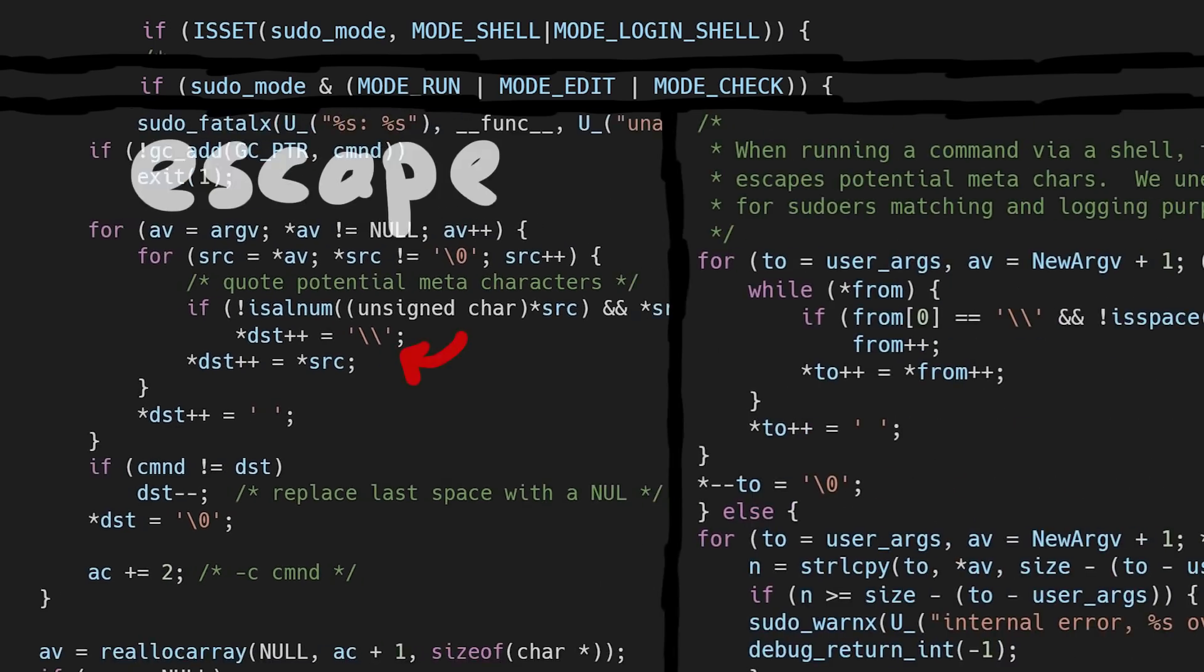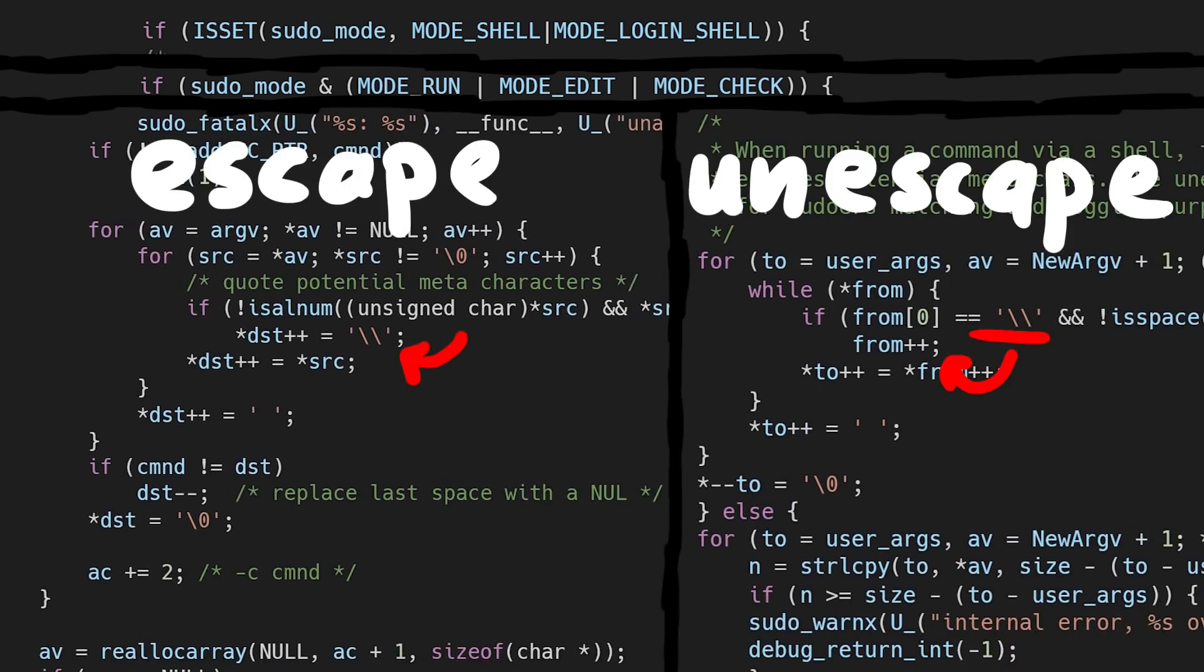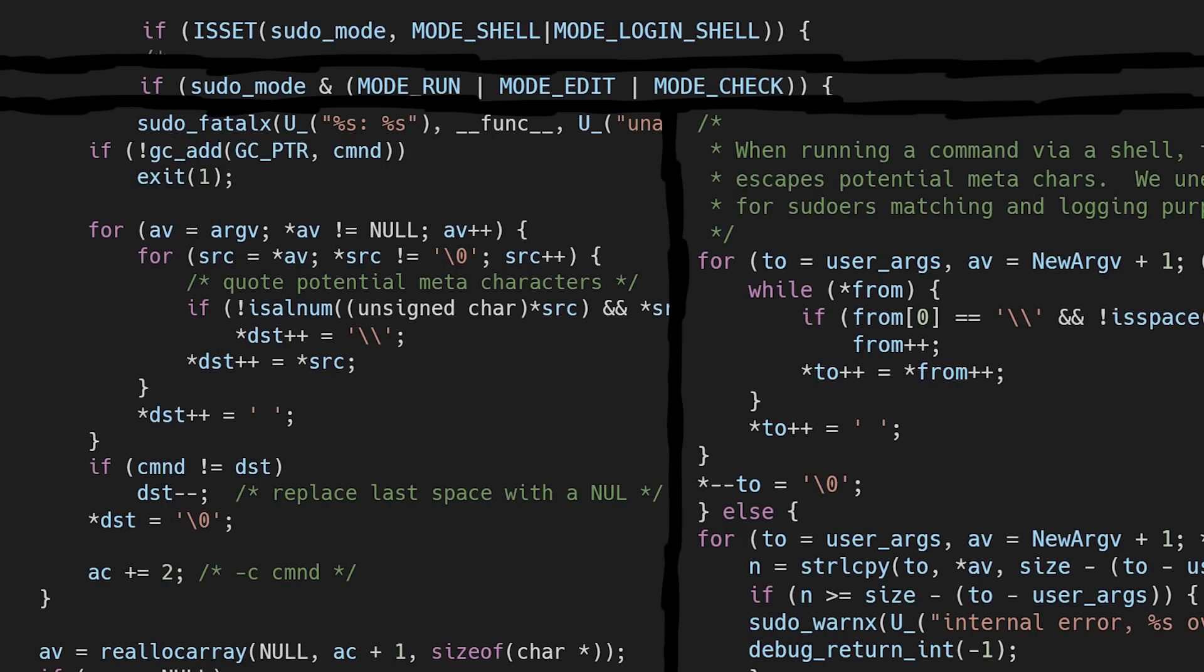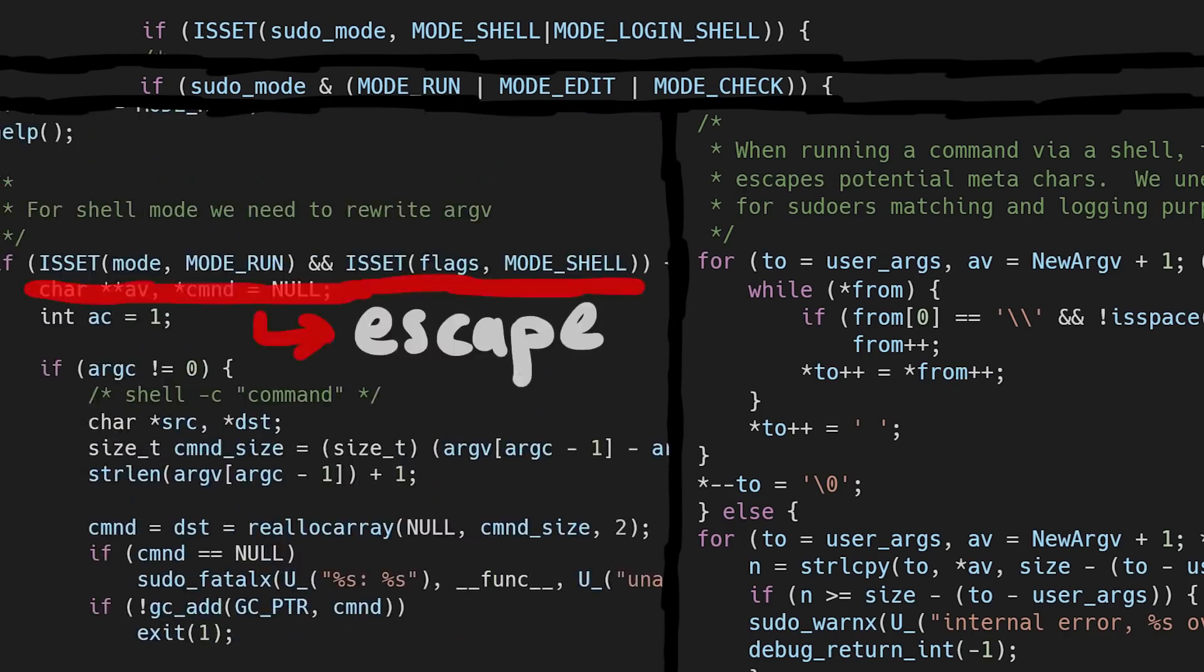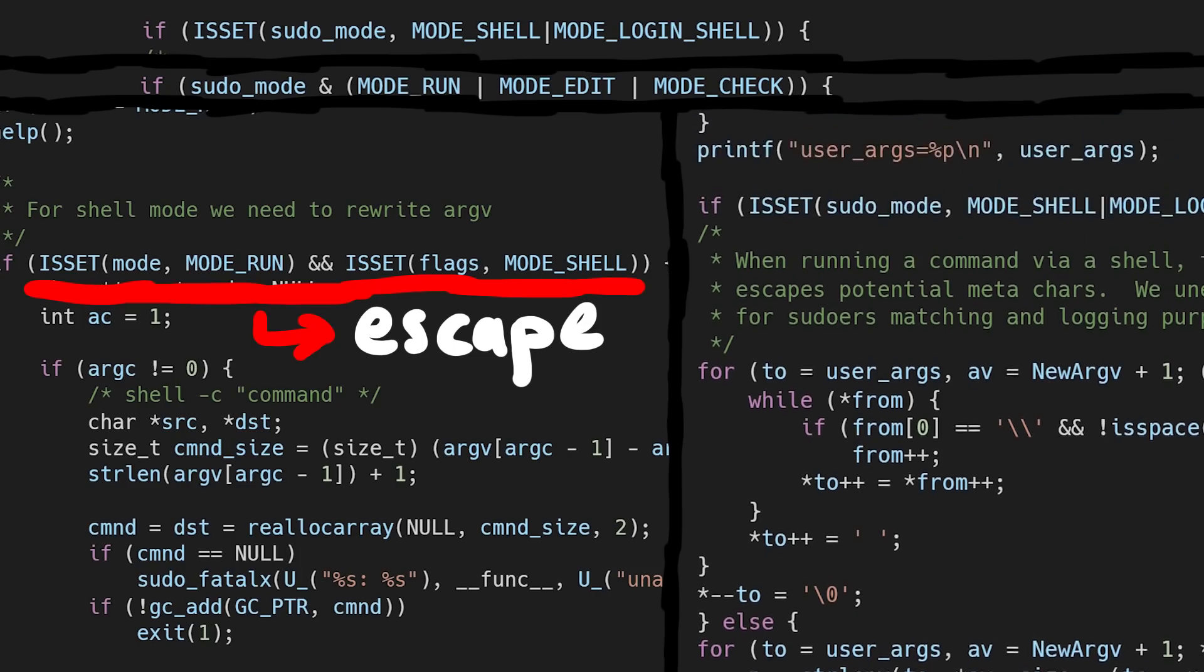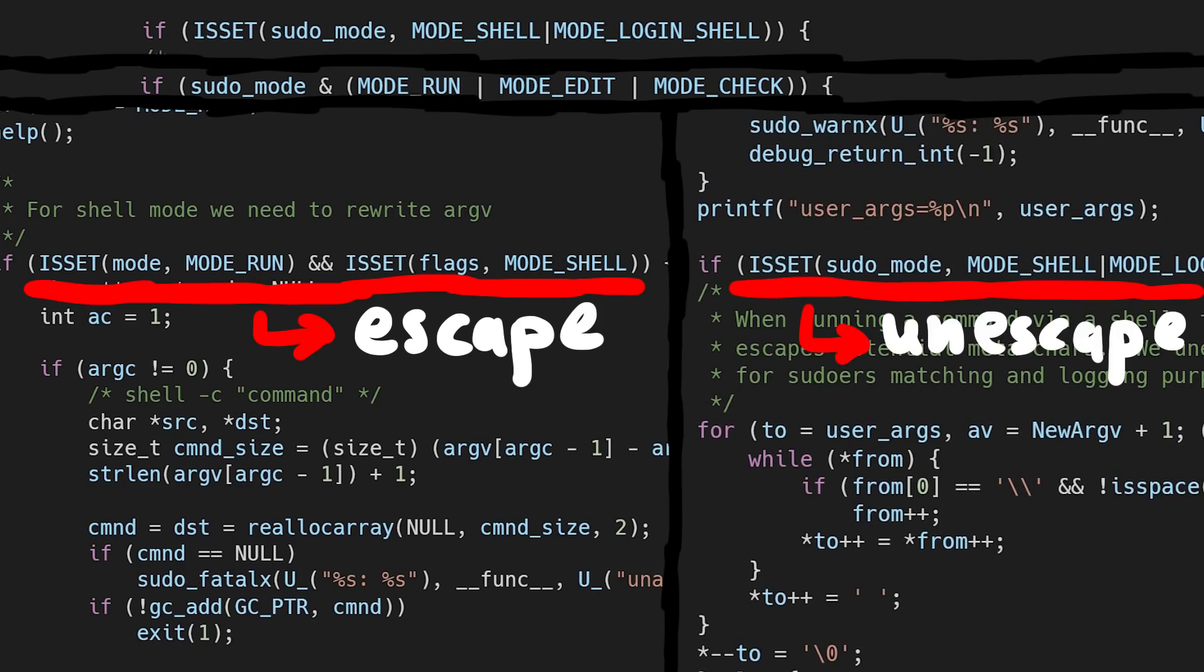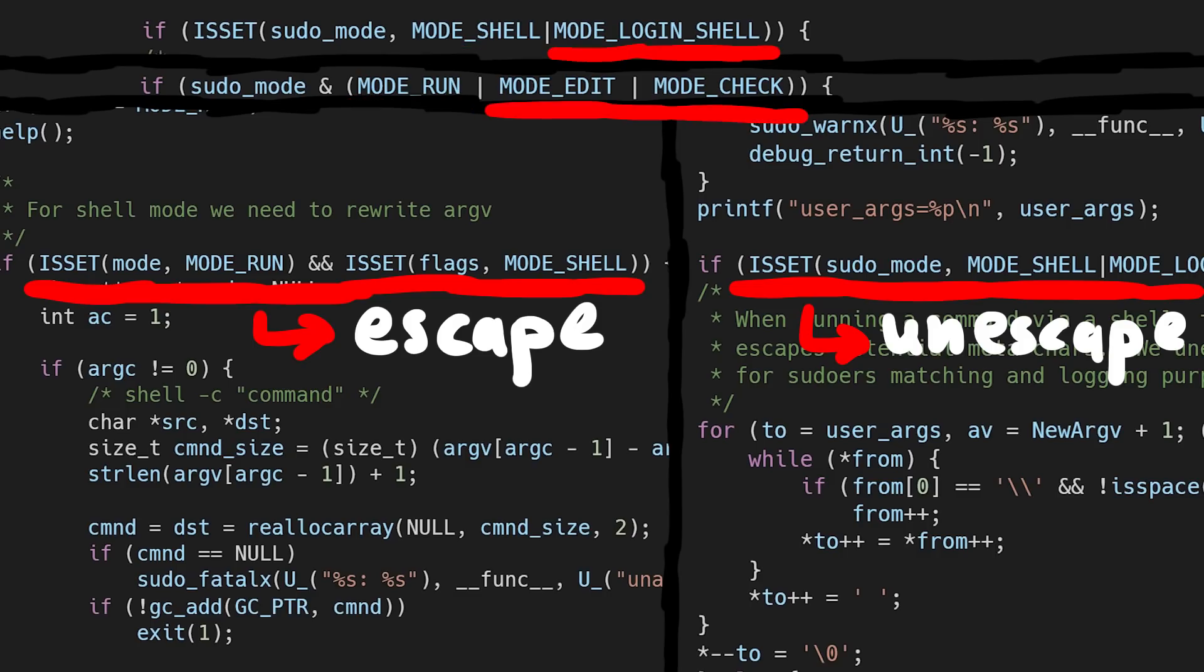While the later code here unescapes them. And the conditions for this are almost the same. It will escape them if mode run and mode shell is set, and it will also unescape them when mode run is set as well as mode shell. But it will also unescape them in a few other conditions.